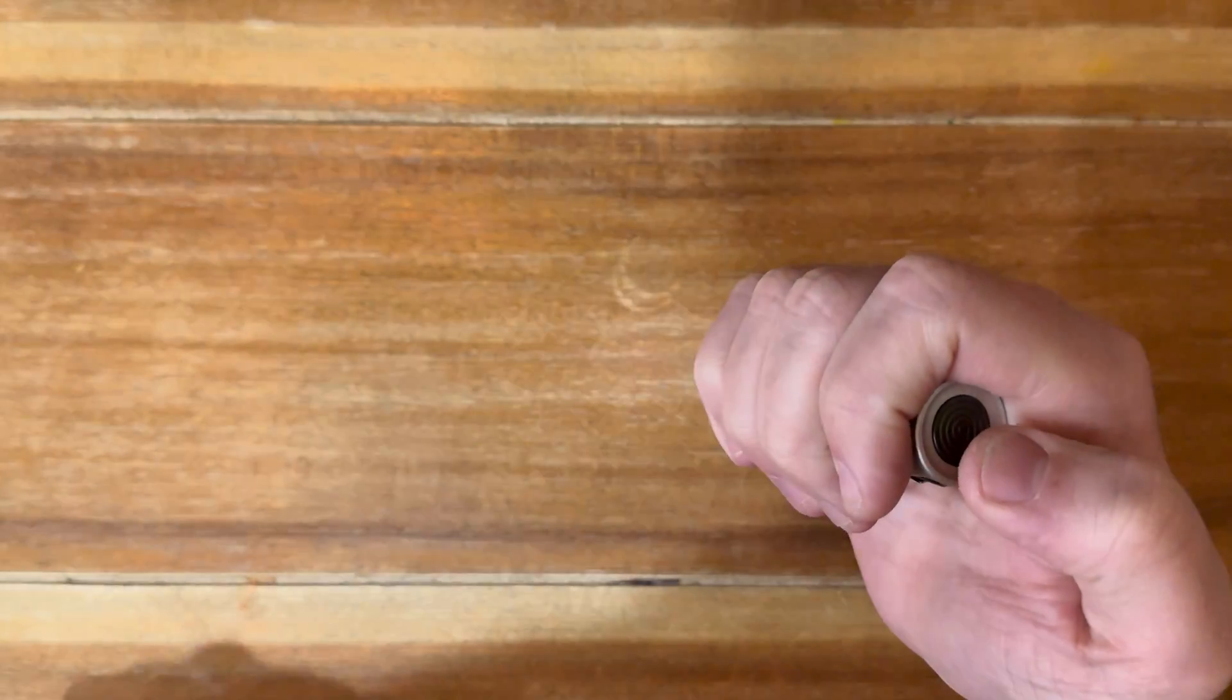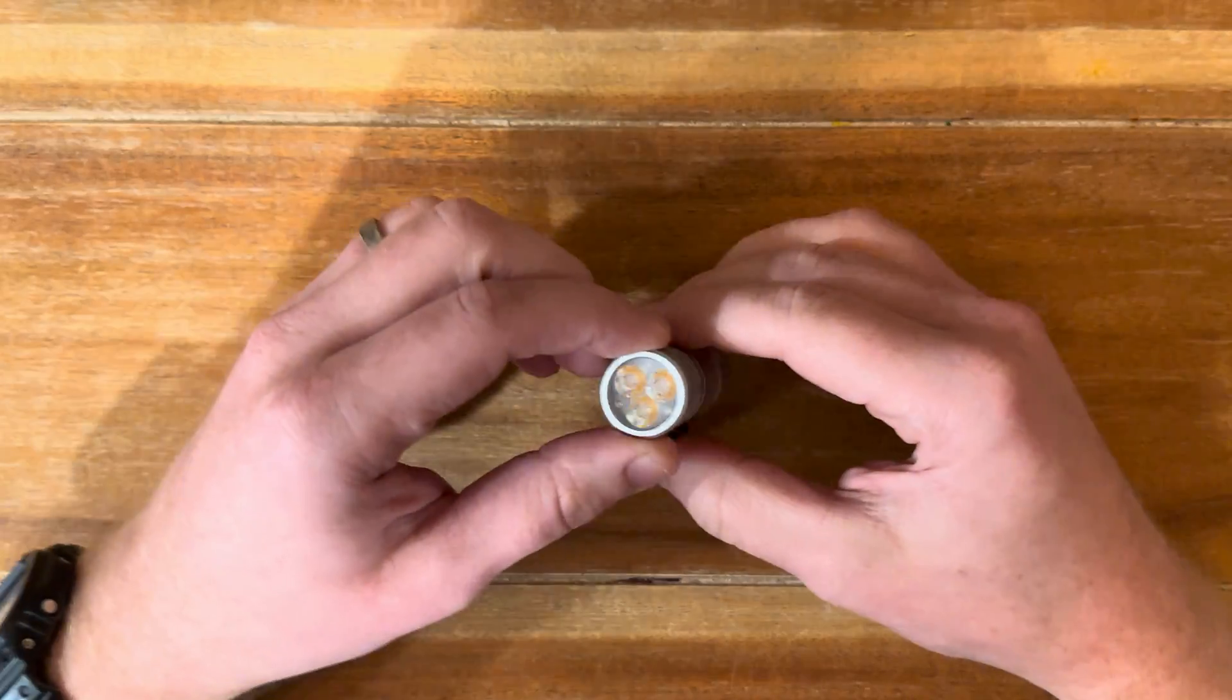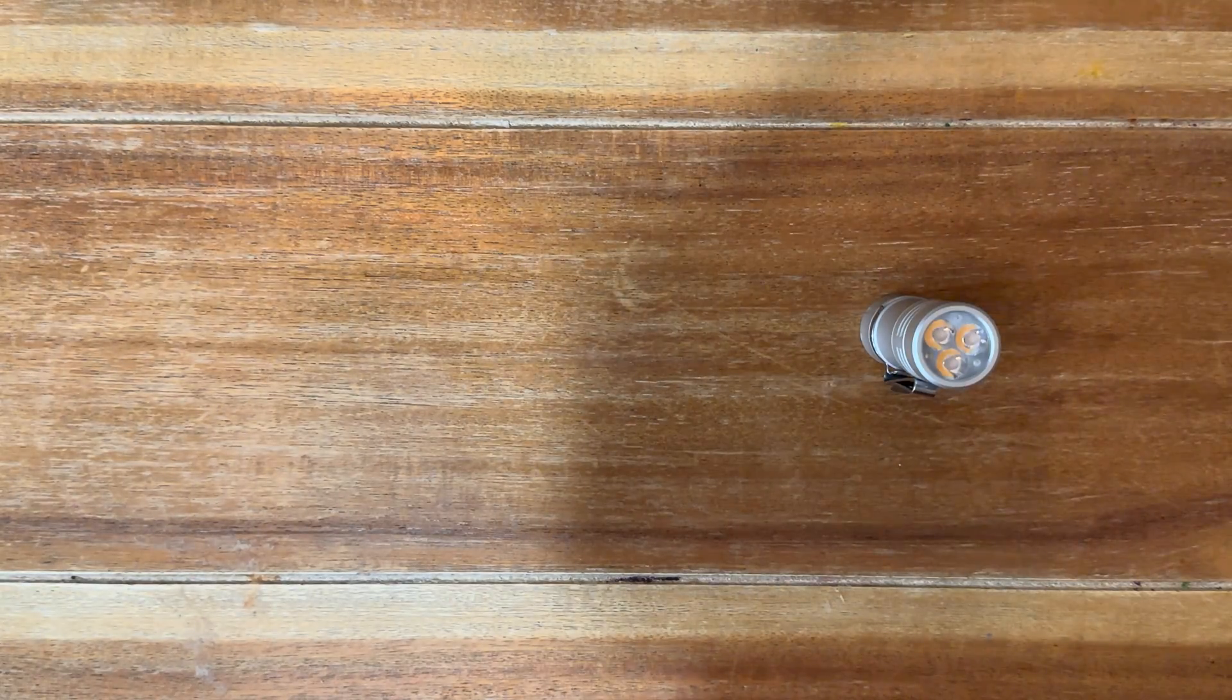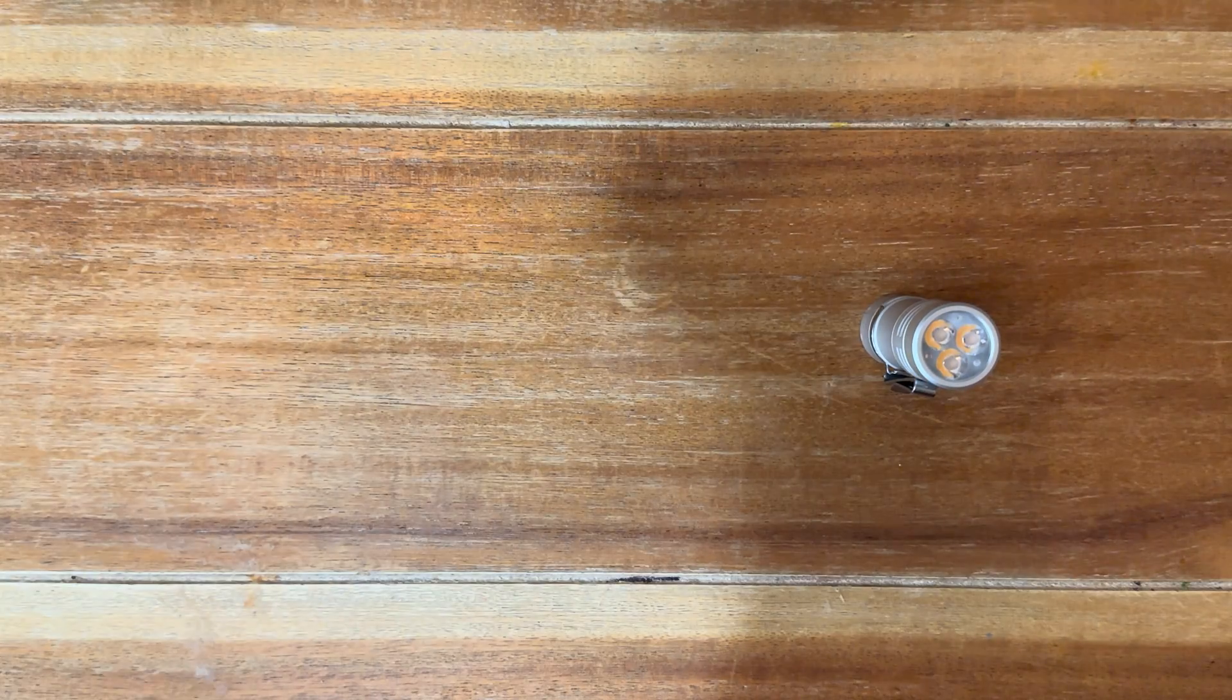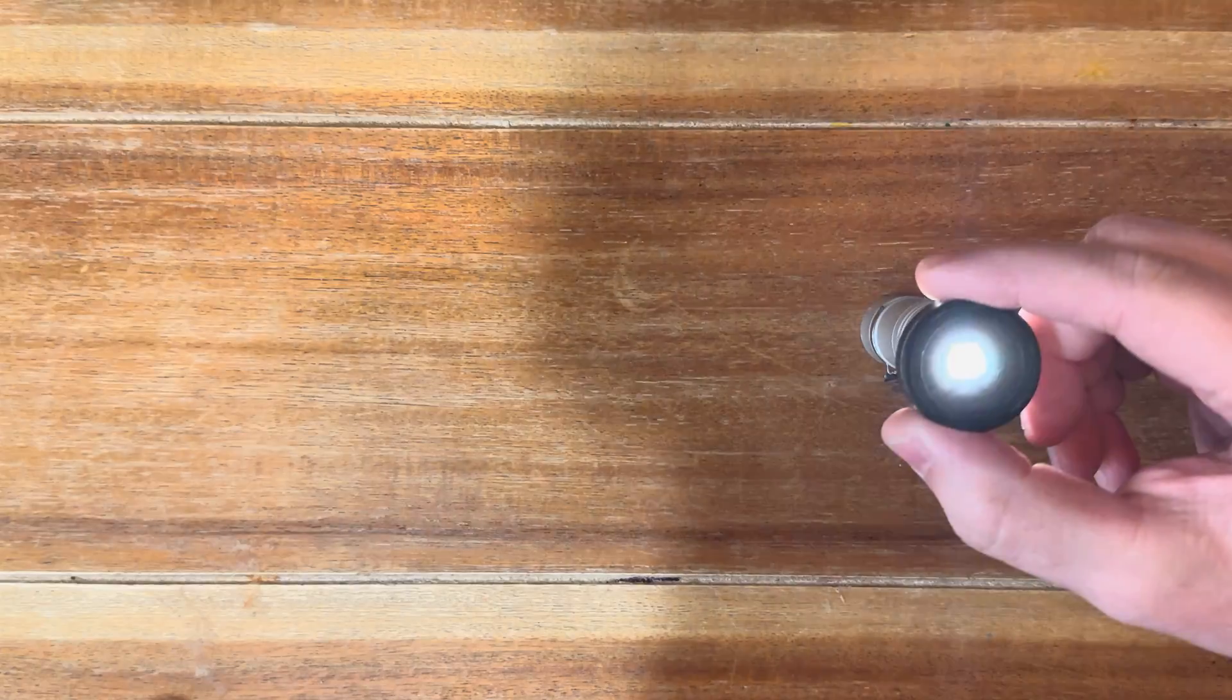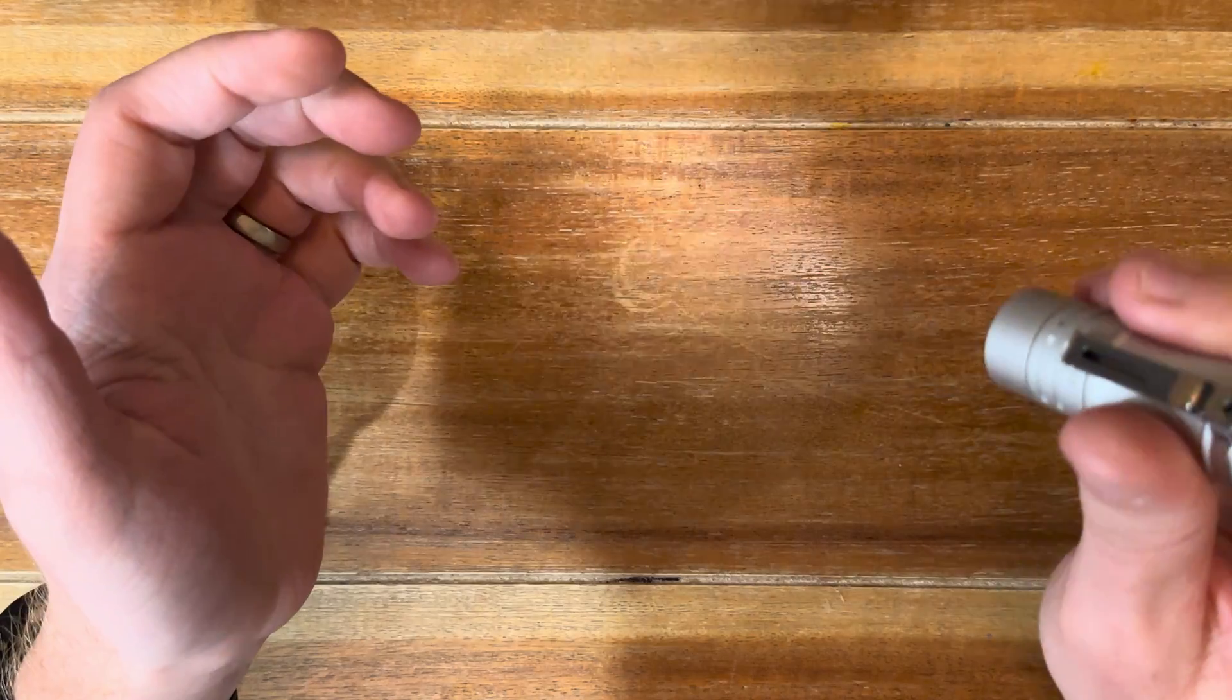You double tap again and then it gets into the last fun mode which is the storm mode, where it replicates what a storm looks like. You could set this on a cup or some sort of diffuser or just put this in the corner of your room and just have a little fun with it. And then again you double tap and you're back to your flickering light mode.